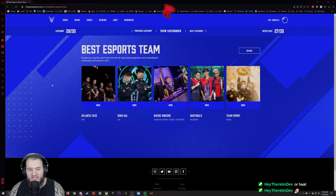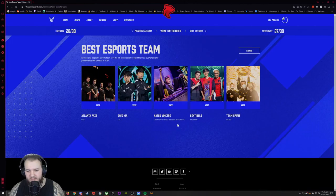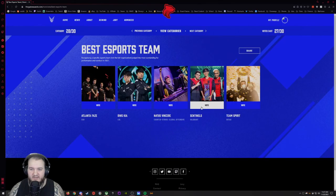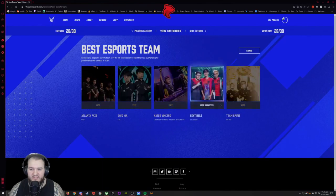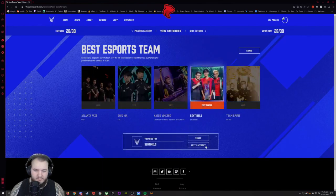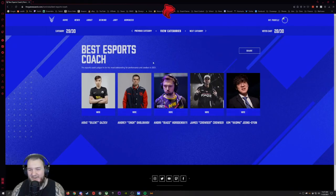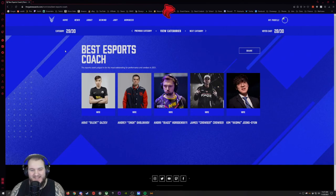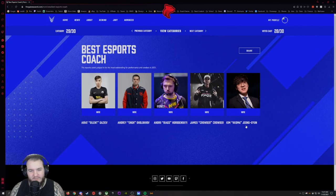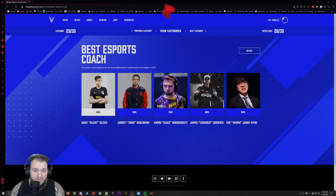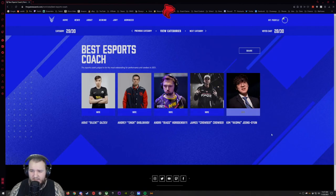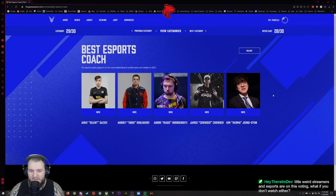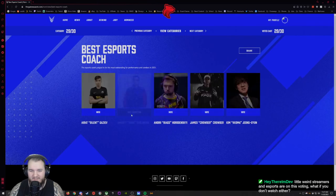Best Esports Team. Atlanta FaZe, DWG, Natus Vincere, Sentinels, and Team Spirit. I'm gonna go with Sentinels I think because I see them all over the place and Sentinels are pretty cool. I'm like, this is the area where I don't know any of these. Best Esports Coach. Silent, enggh, chedZ, Aizy, Crowder, and kakahoho. I don't know for this one either. Let's go with this guy.